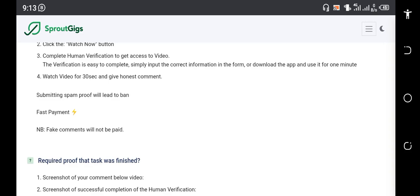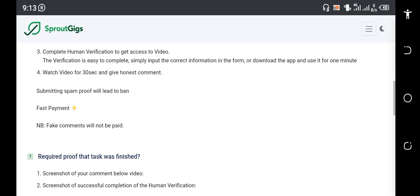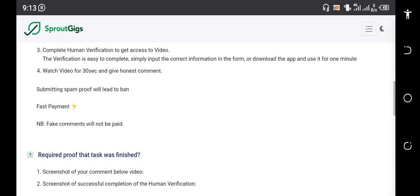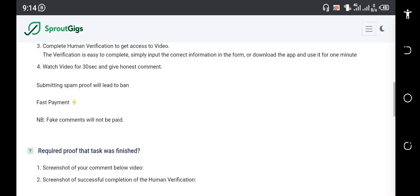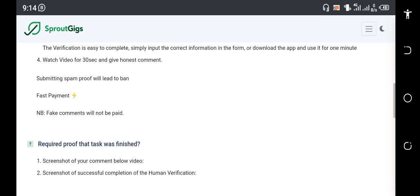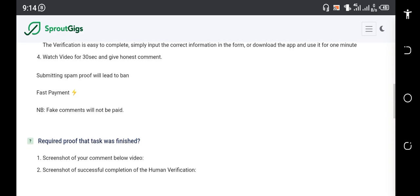The next thing is the verification is easy to complete. Simply input the correct information in the form or download the app and use it for one minute. Watch video for 30 seconds and give honest comments. That's the next thing you're going to do.